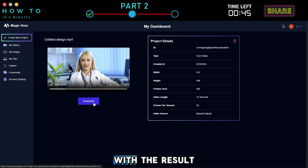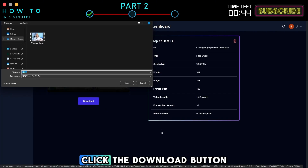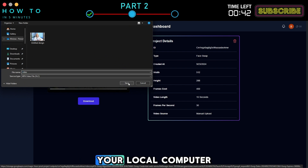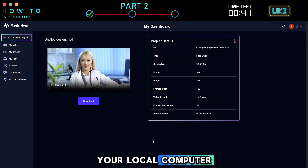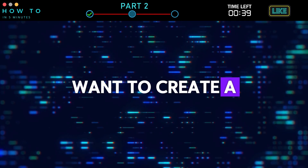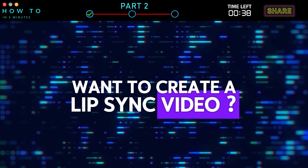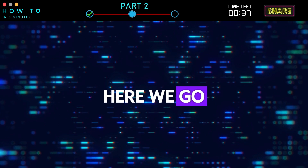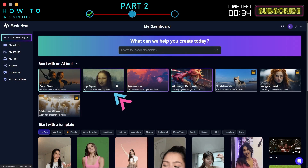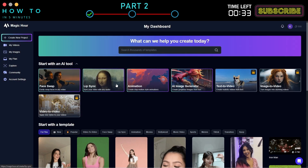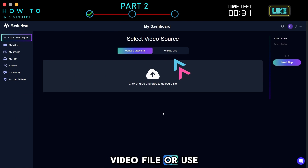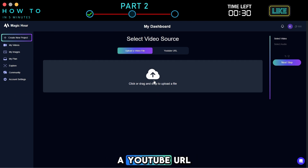Then click Render Video. If you are satisfied with the result, click the Download button to save it to your local computer. Want to create a Lip Sync video? Here we go. Visit the Magic Hour website and select the Lip Sync option. You can upload a video file or use a YouTube URL.